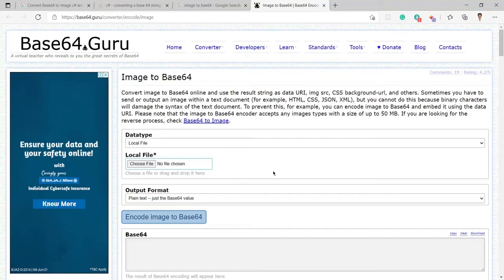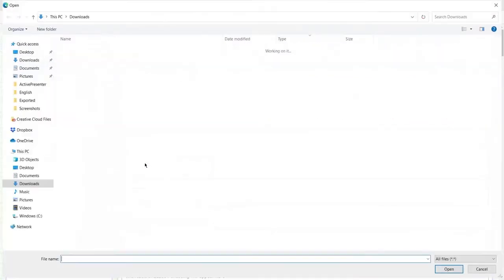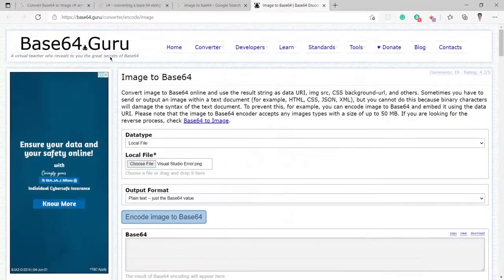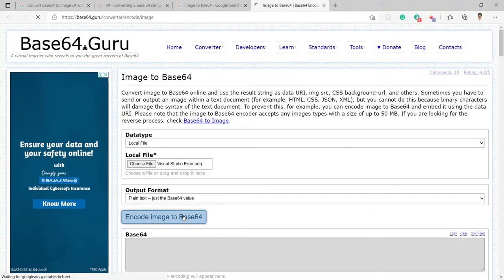So let's proceed to convert any image into Base64. I will first choose here the local file and I will click on choose file here and you can see that I am going to select this image. After selecting this I will click on encode image to Base64.